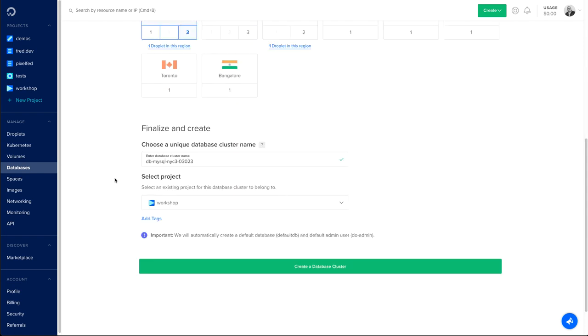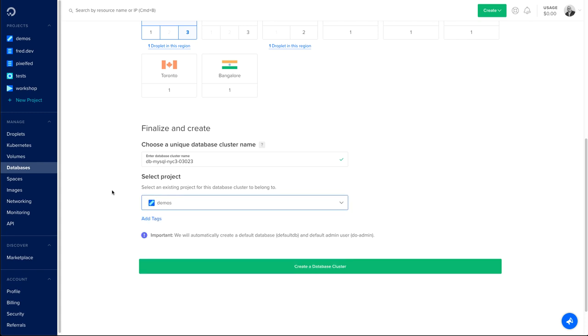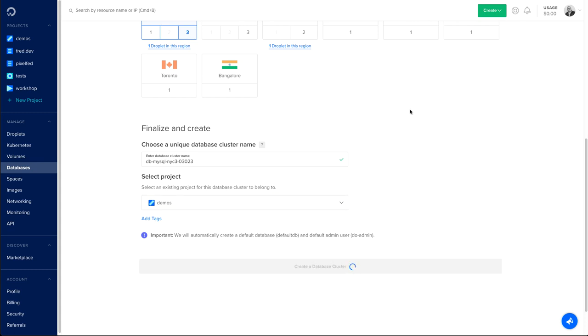Last but not least, I can choose a unique database cluster name, which I highly recommend, so it's easier for you to recognize your database if you have many, and also select the project in which one you want to deploy your database. Let's create the database cluster.